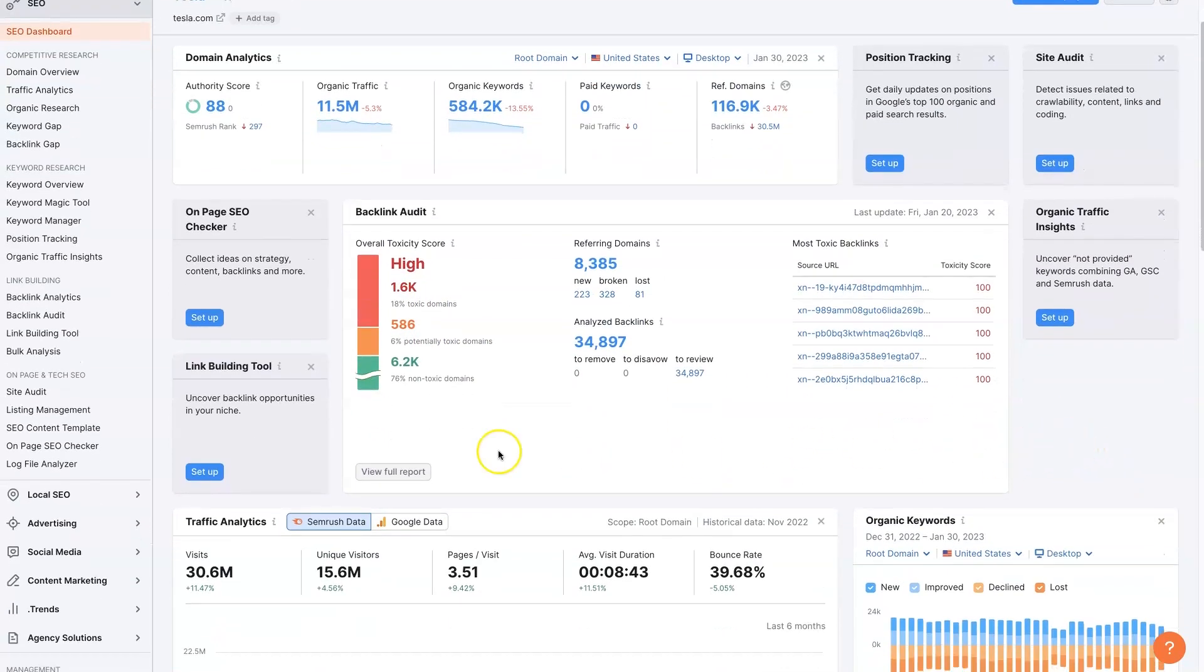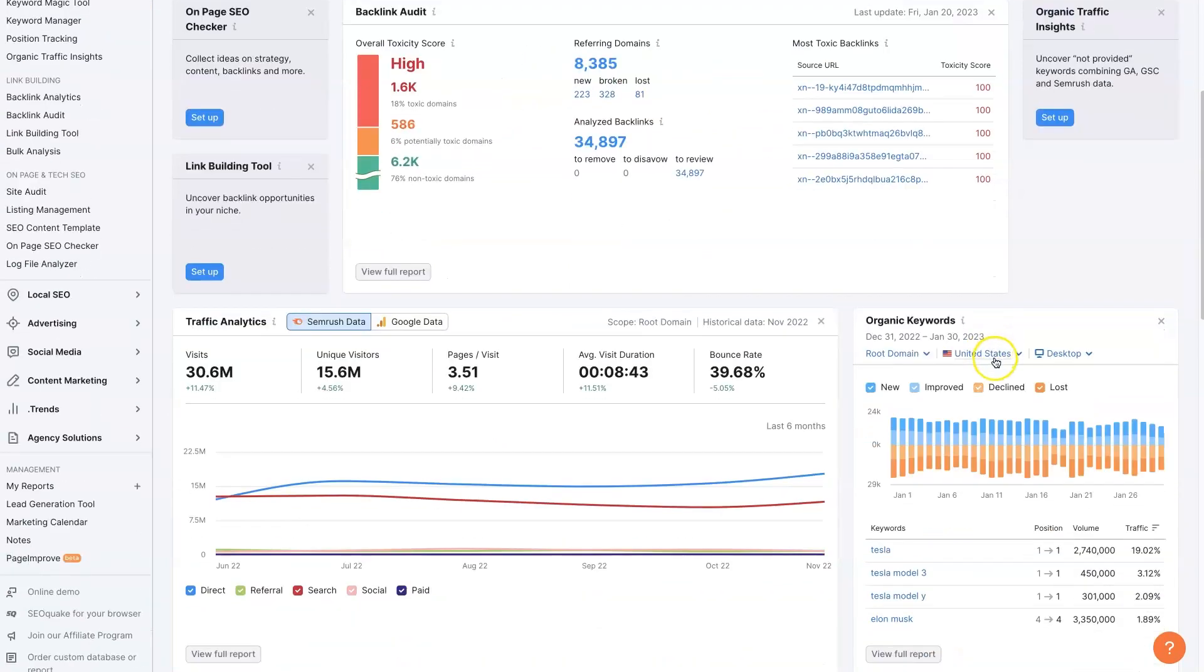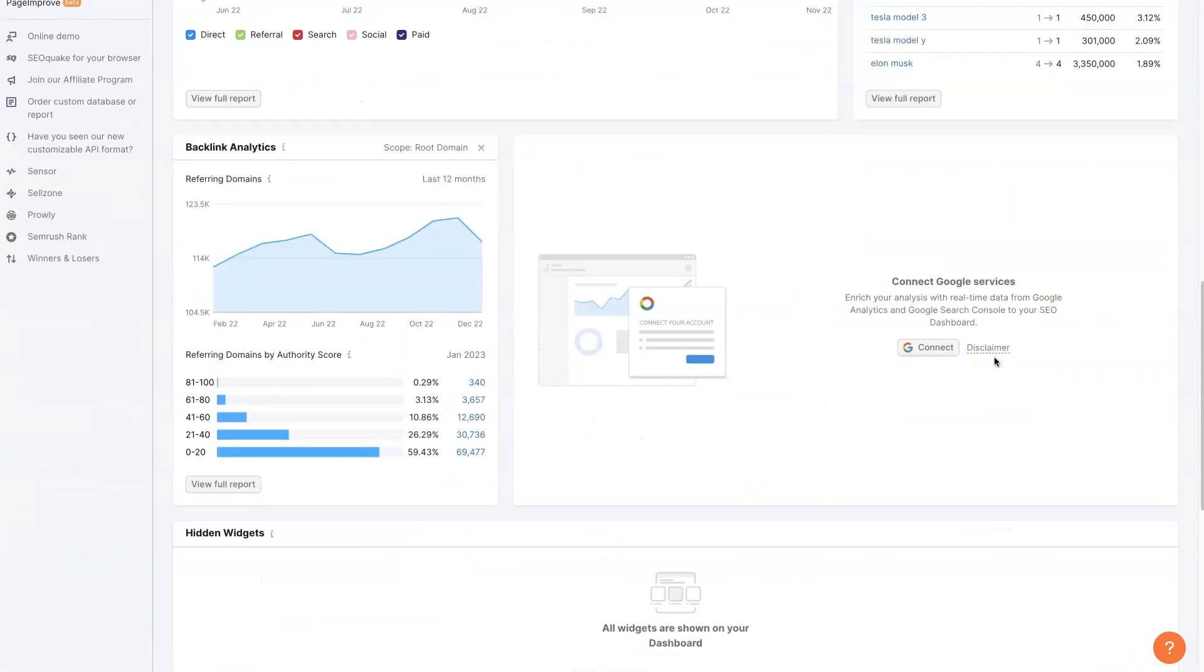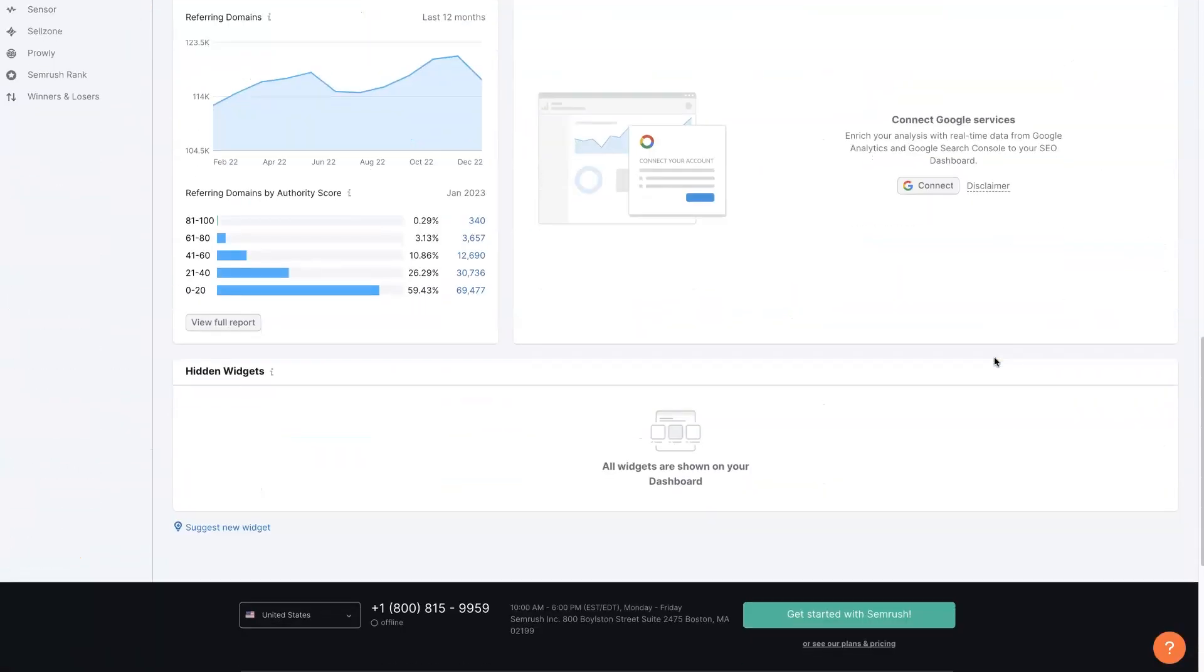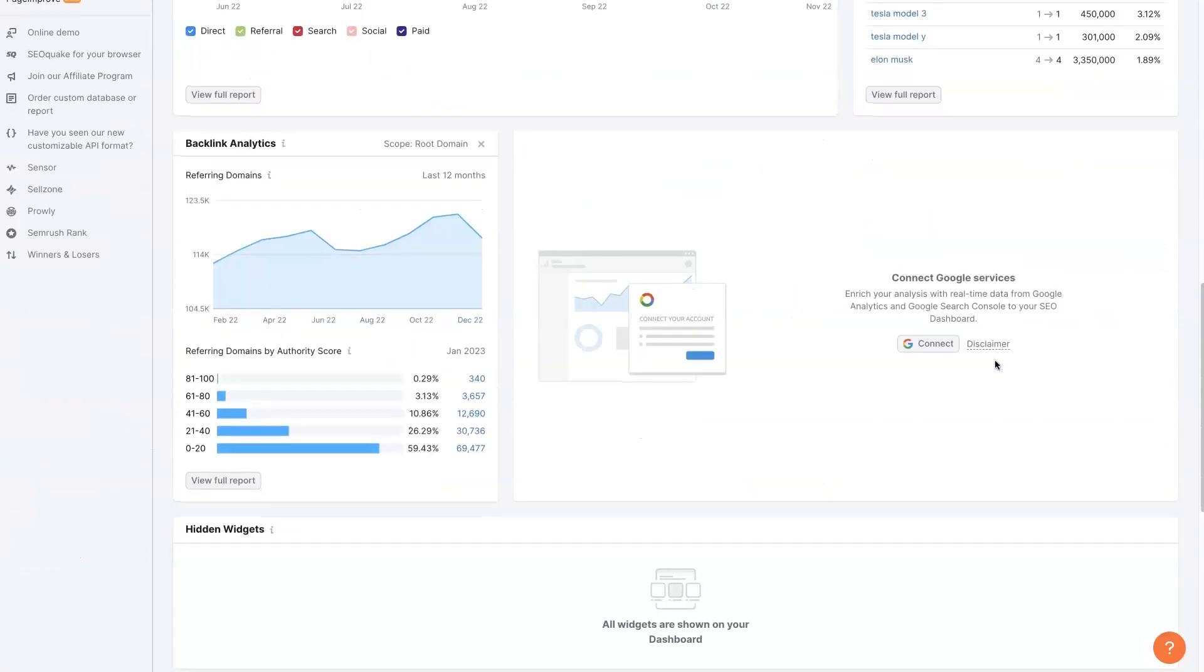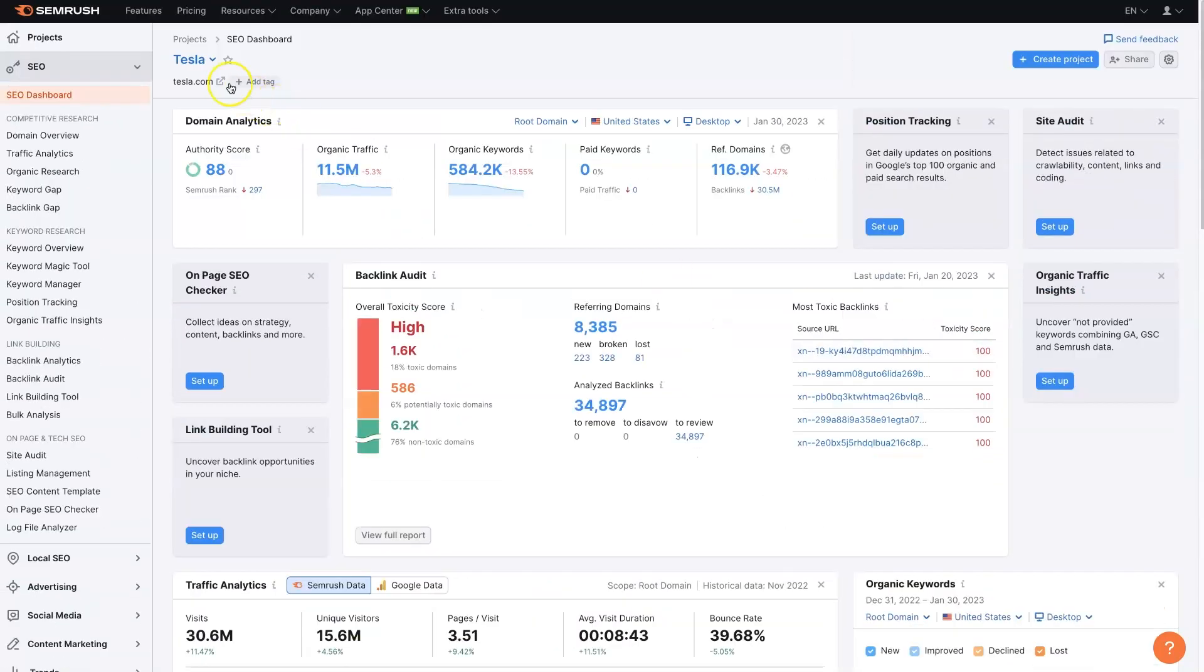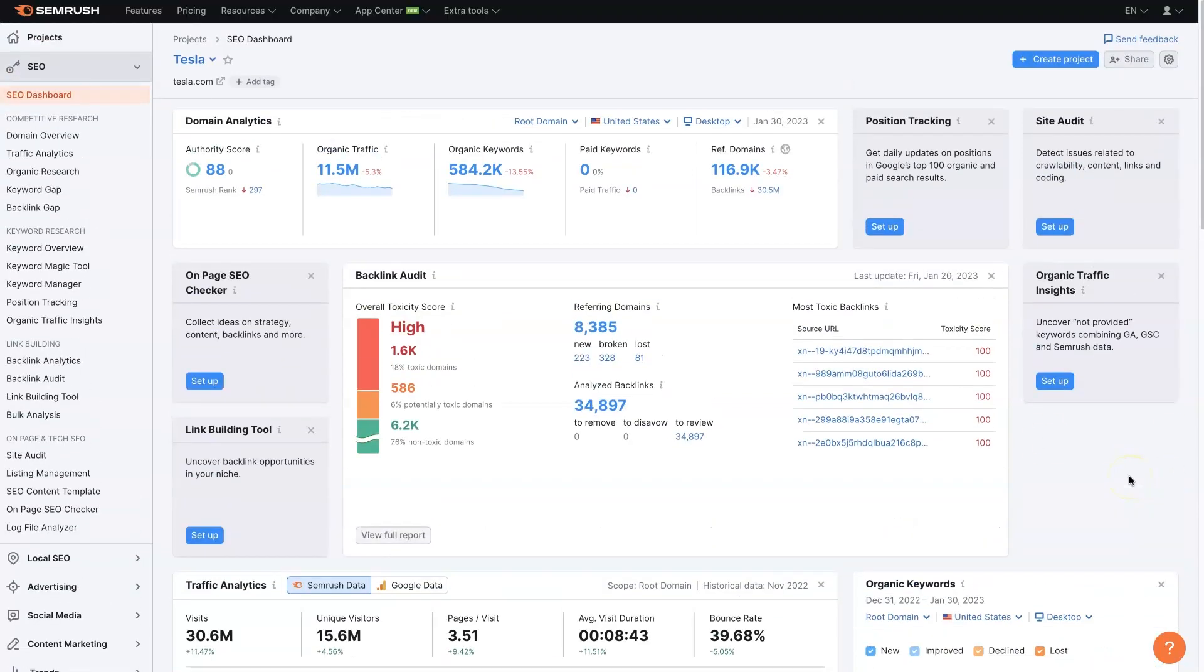So essentially, this is going to give us a breakdown of everything that's going on for our project, or even a competitor. So you can add a competitor, obviously I don't own Tesla. So you can put any website in here and run this scan and see what's going on.